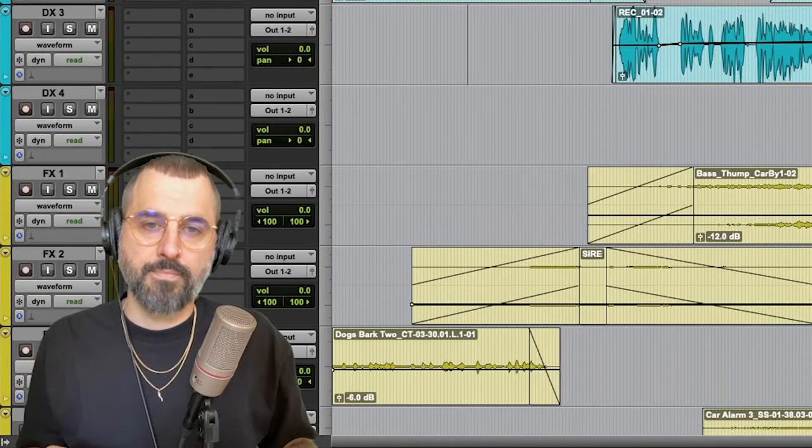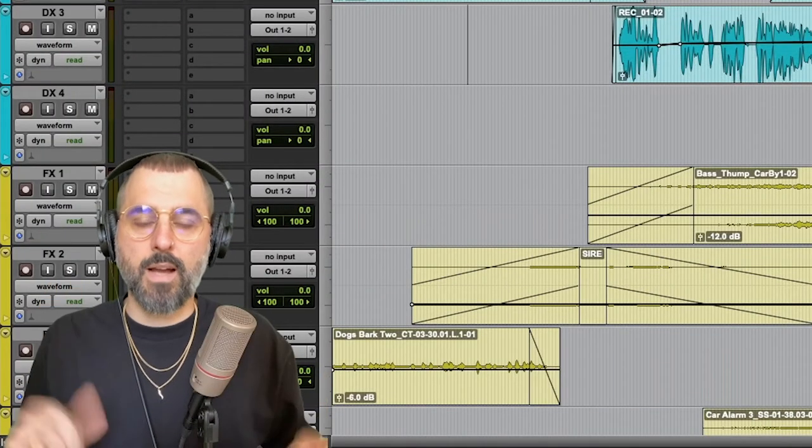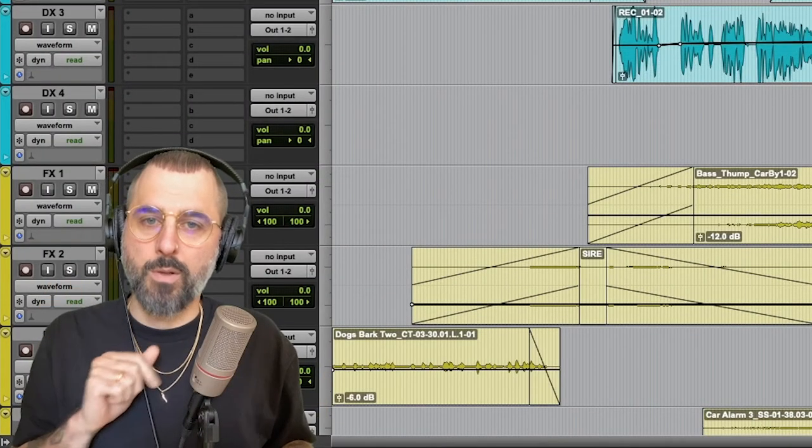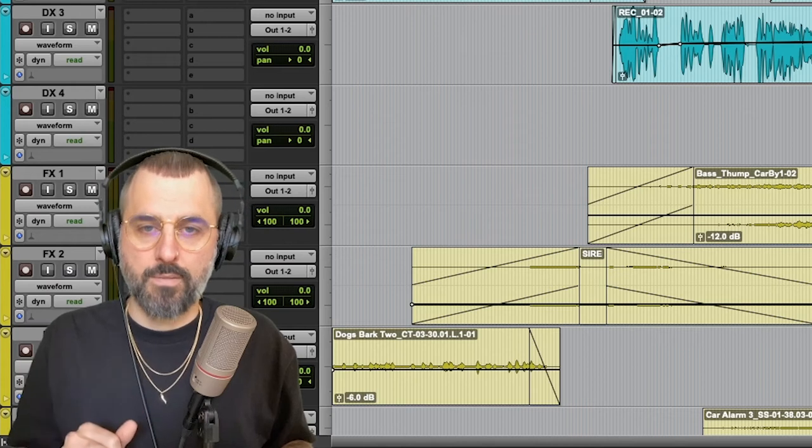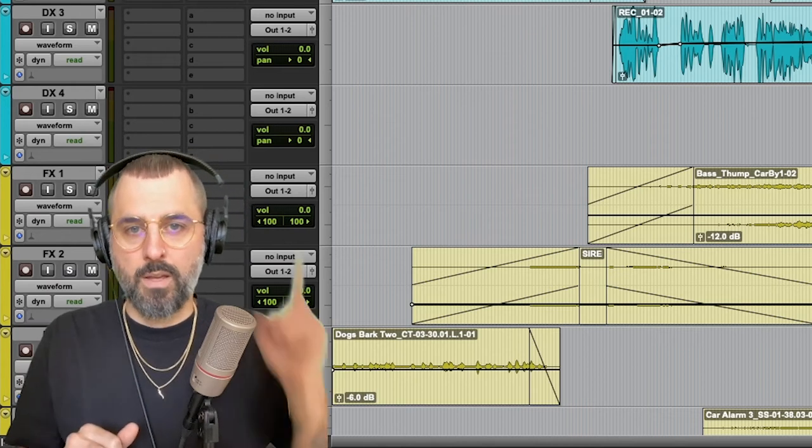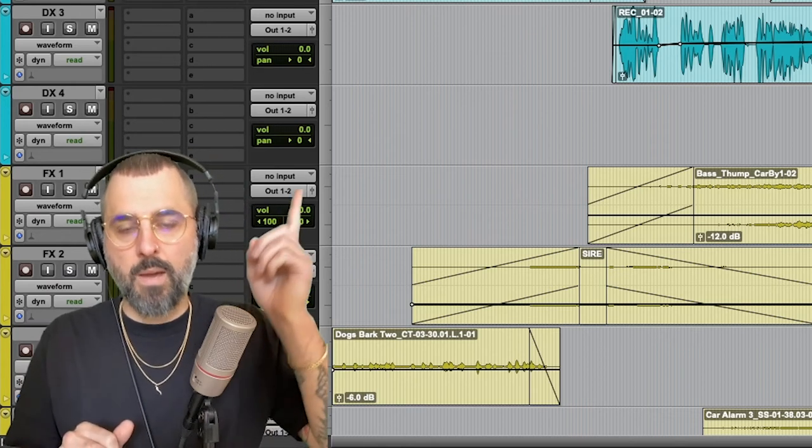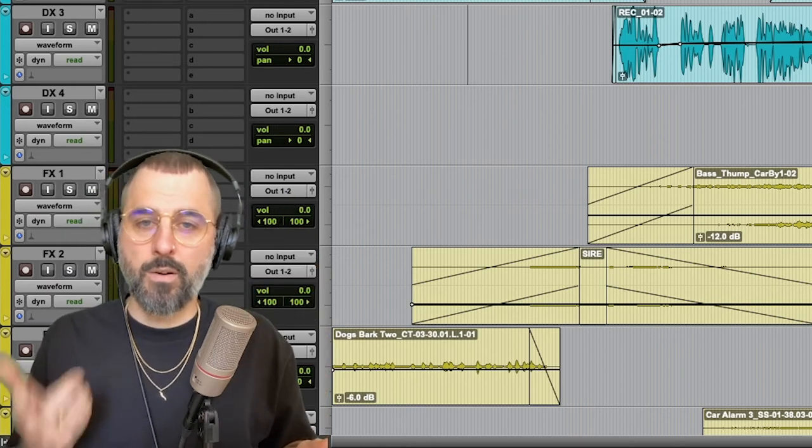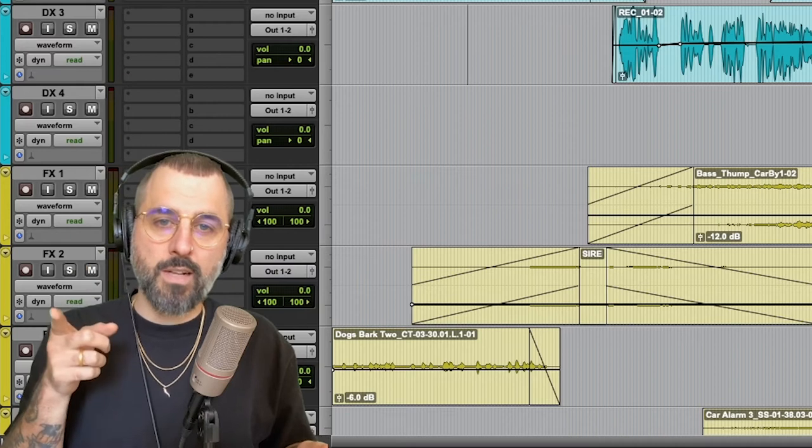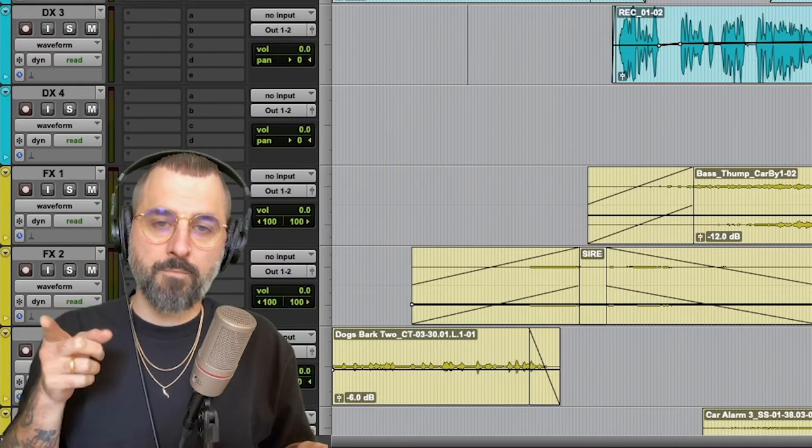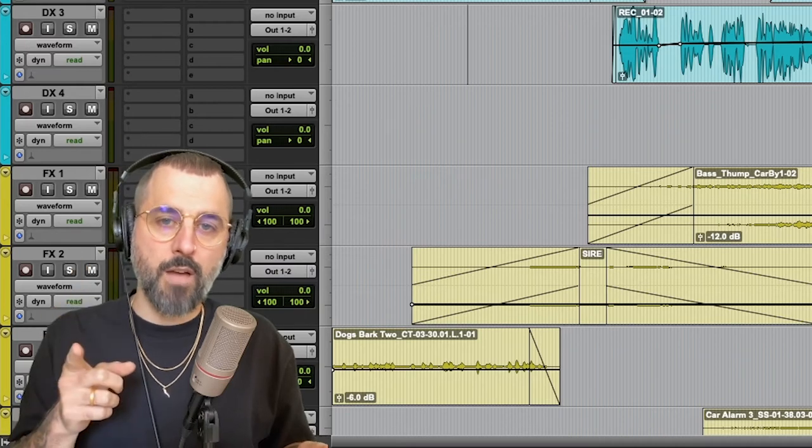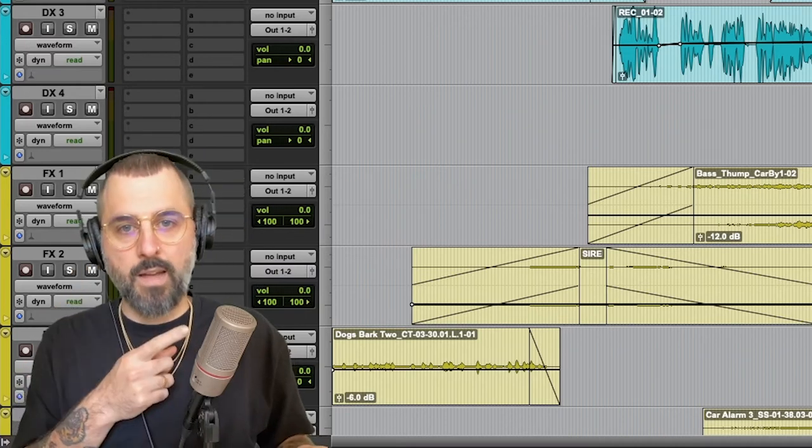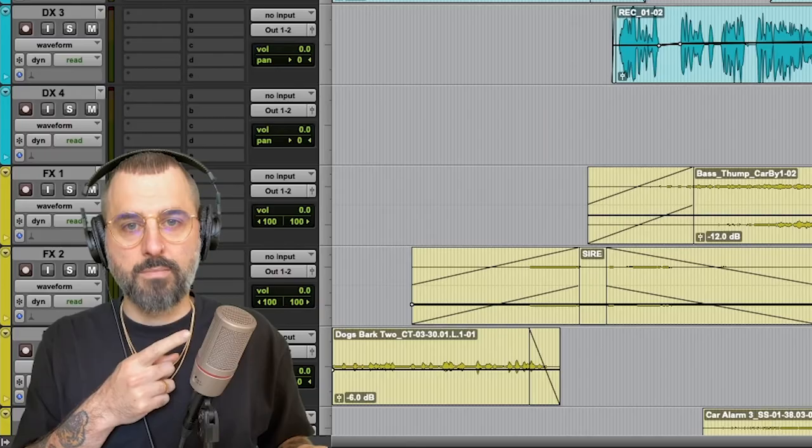Hey dudes, today we're going to talk about routing for post-production sound. Now, if you haven't seen my What is Routing video, you should probably check that out first. But if you're feeling confident and ready to go, let's dive right into it.